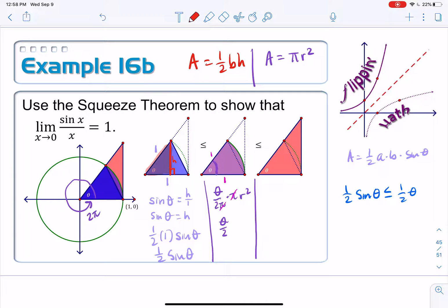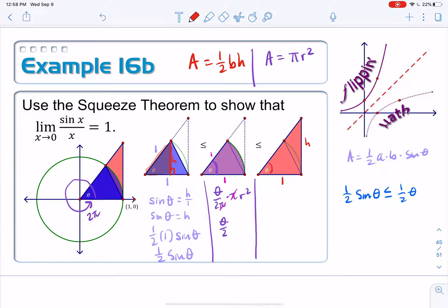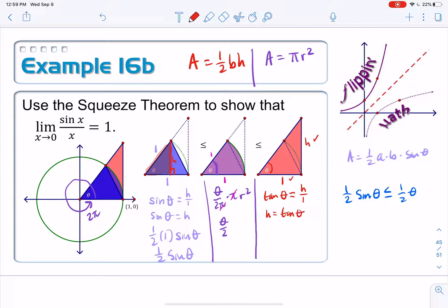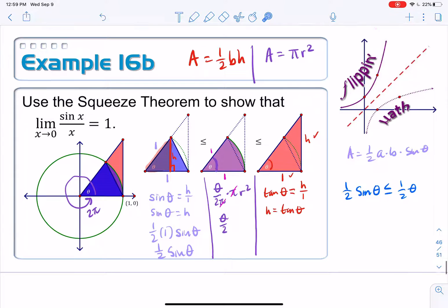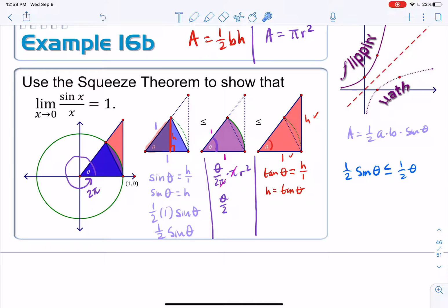Now for the large red right triangle: using the same area formula, the base is 1. For the height, I'll use right triangle trigonometry again — I have theta, an opposite side, and an adjacent side, which is the tangent ratio. So tangent of theta equals the opposite side h over the adjacent side 1, meaning the height is just tangent theta. Therefore, the area of the red triangle is one-half times 1 times tangent theta, which equals one-half tangent theta.